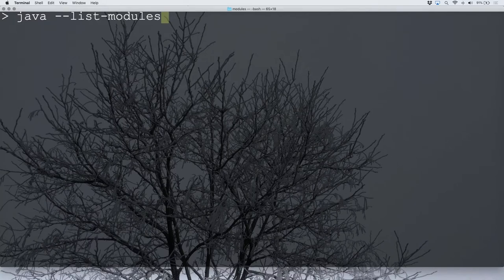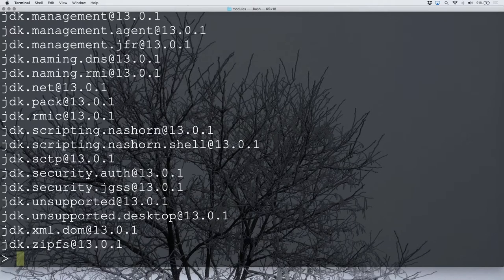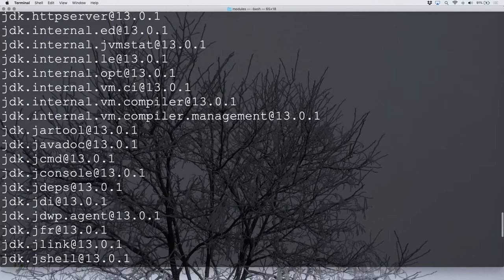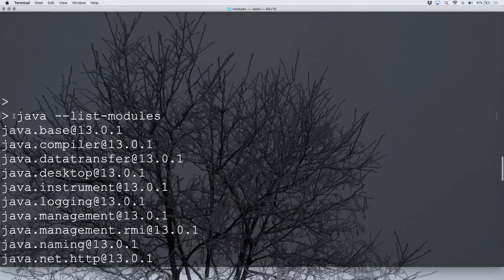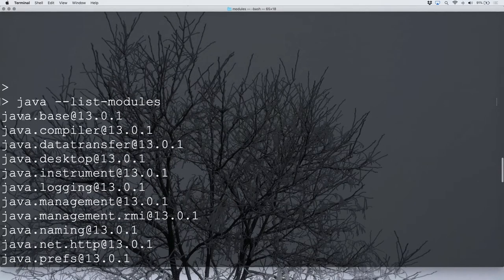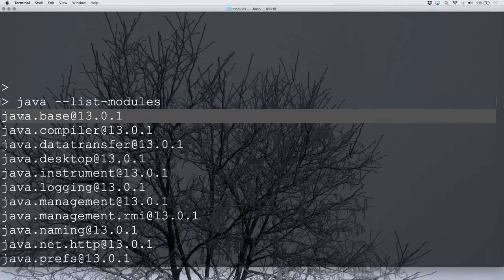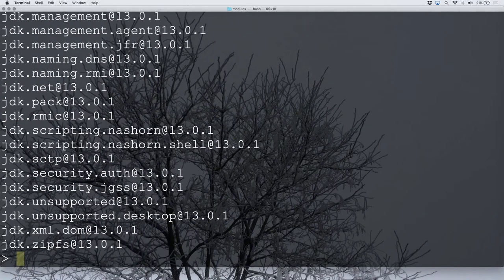When I hit return, that's a list of all the modules of Java. You can see java.base, and java.base is the mother of all modules — every single module other than java.base depends on java.base, so that's a mandatory dependency. Every other thing is optional: java.compiler, java.desktop, java.management, java.net.http, and so on.